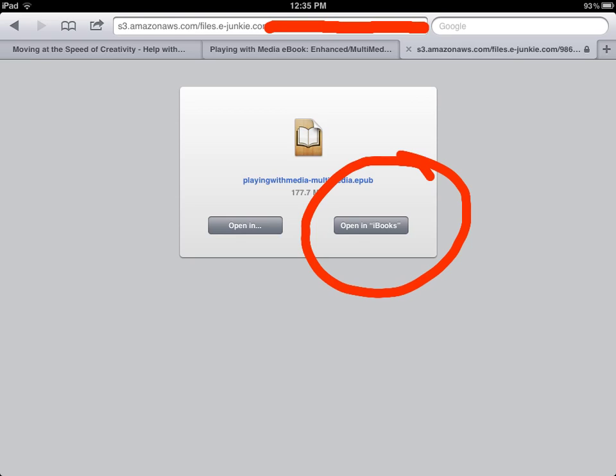The folks who have been using an iPad 1, for some reason, have had some difficulty with this, and so it's been better to just download it to a laptop or desktop and then synchronize with iTunes.